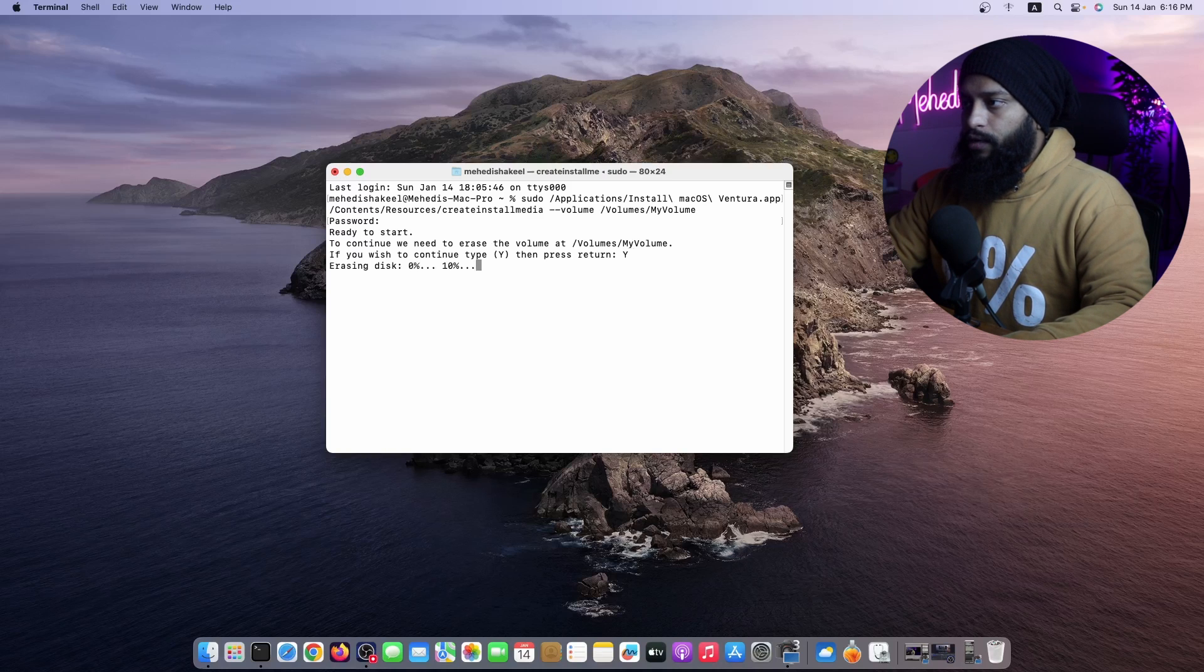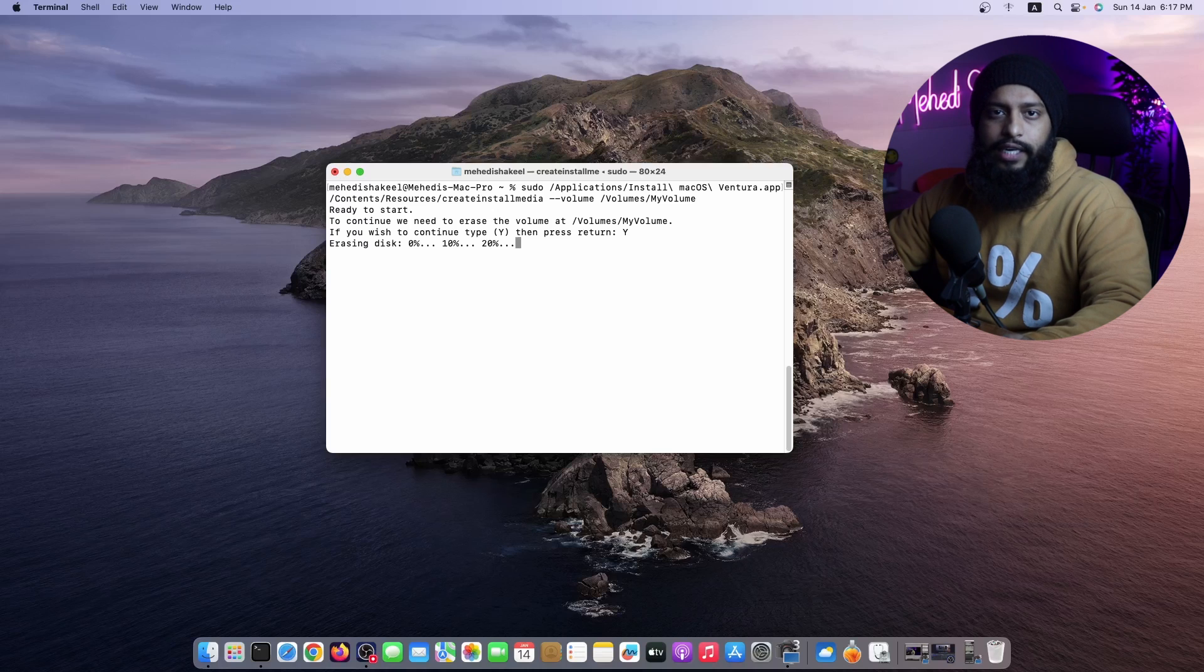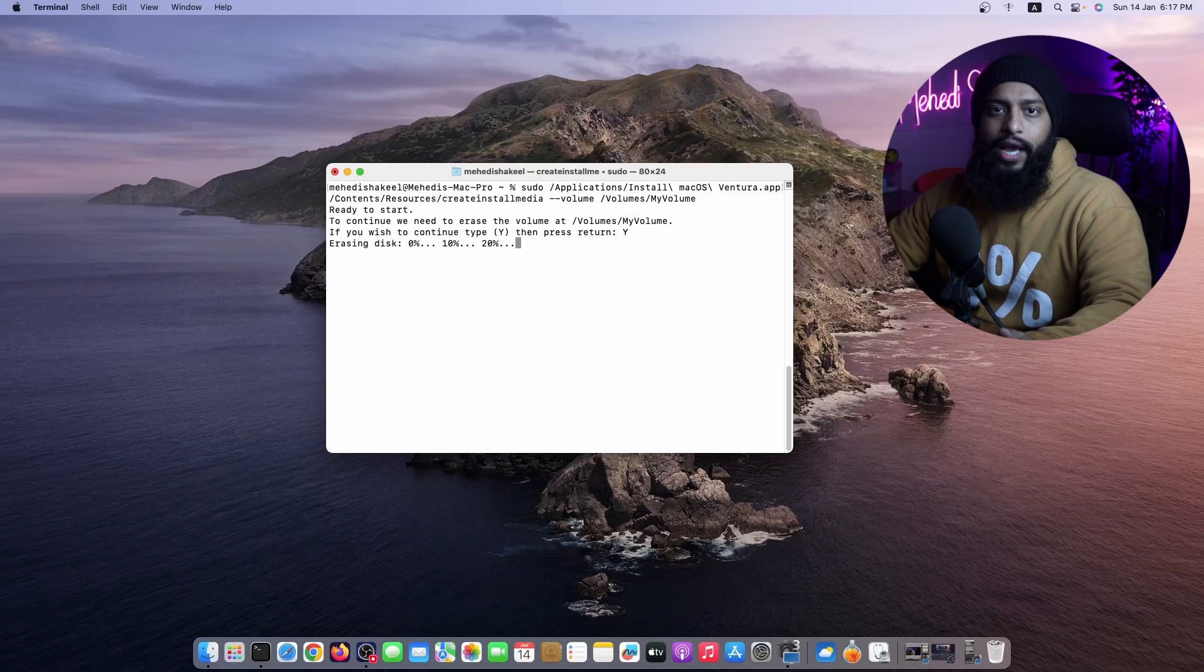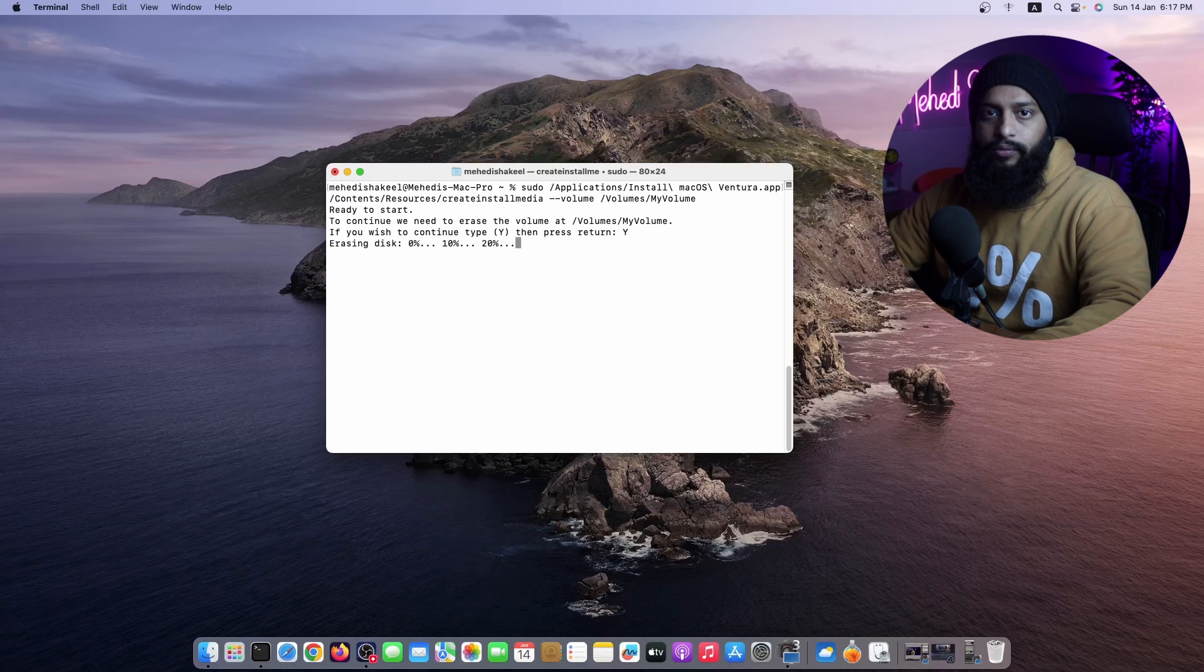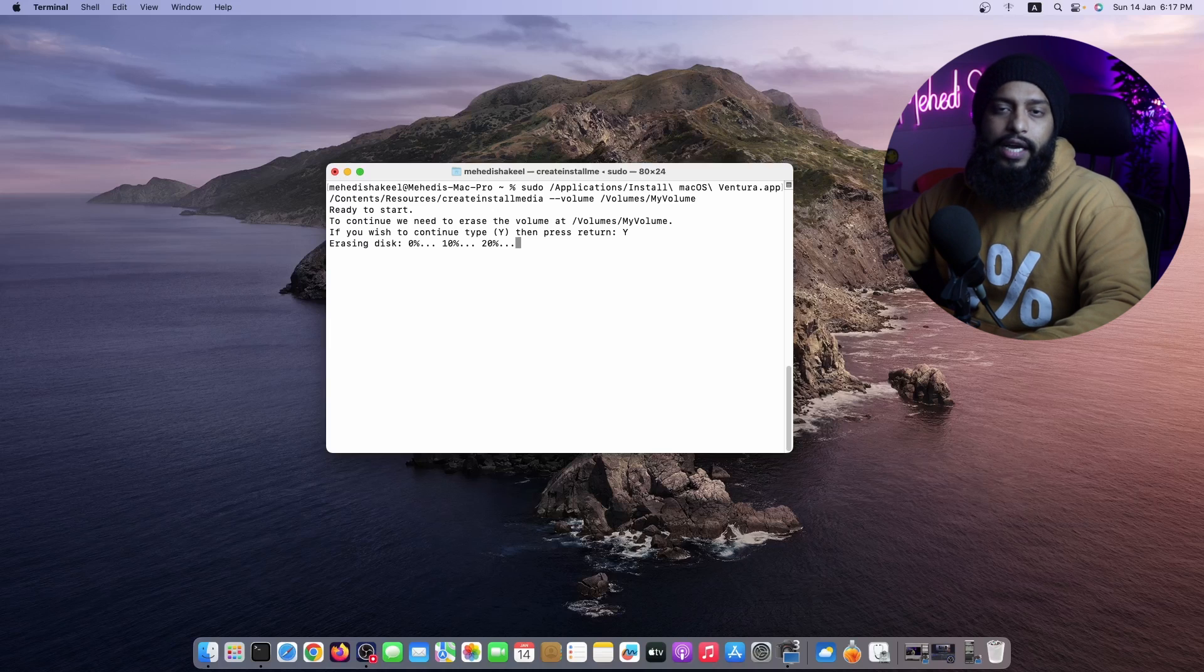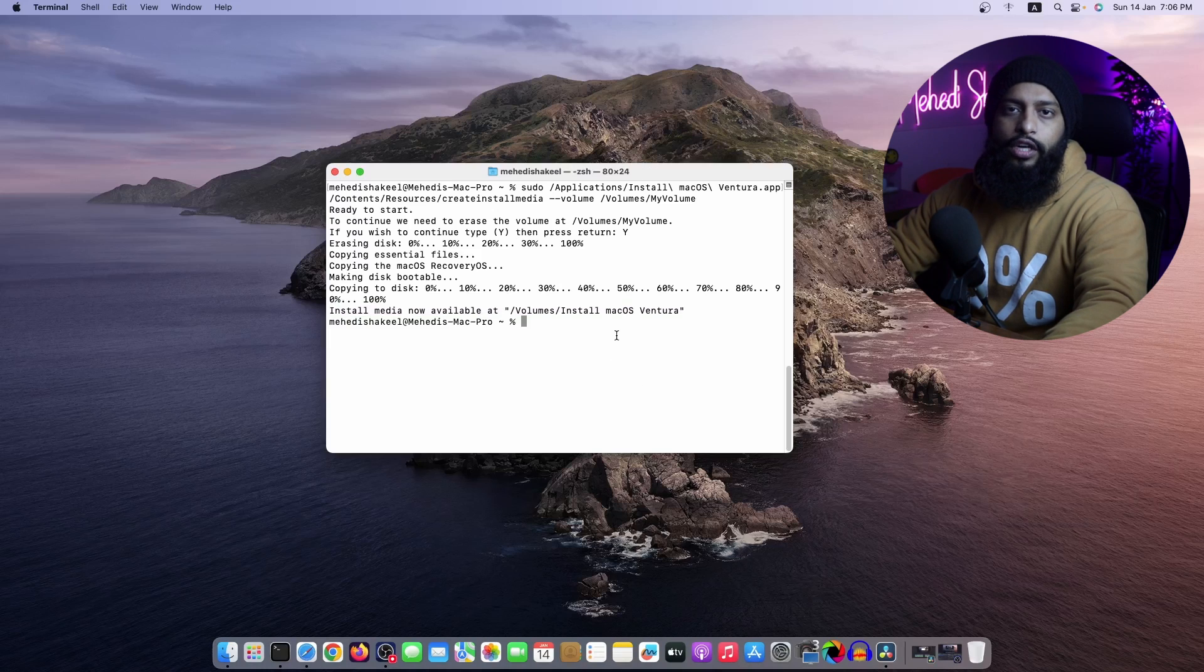Now it's going to automatically erase the disk drive and copy or flash all the macOS Ventura installer files into your USB drive and create a bootable USB drive to install macOS. It's gonna take a couple of minutes, so just sit back and relax. Okay guys, now creating installation media has been completed.